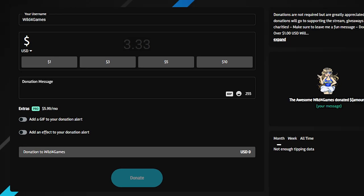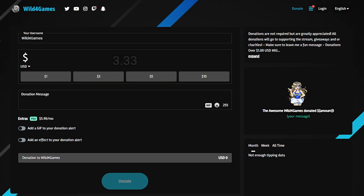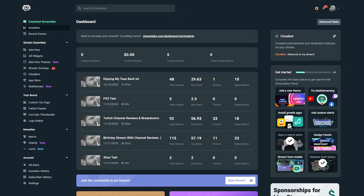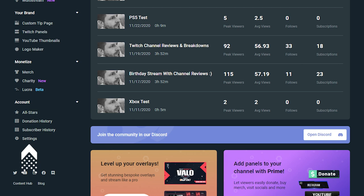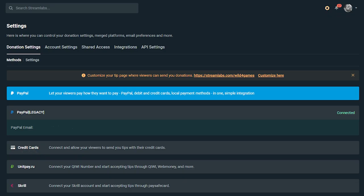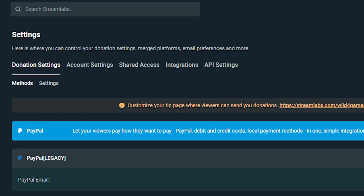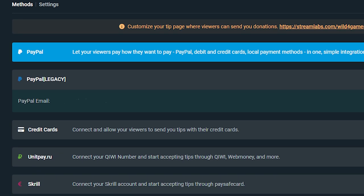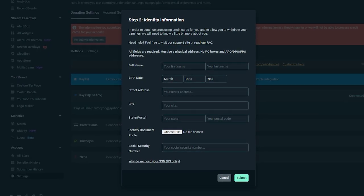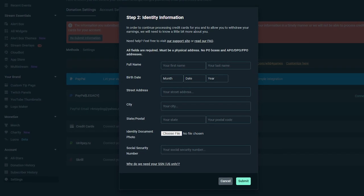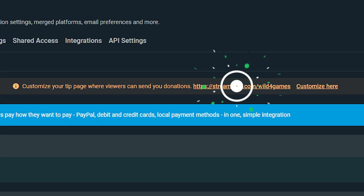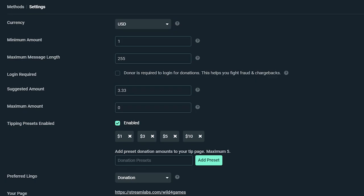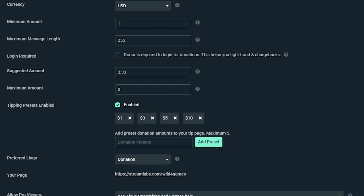If you've already logged in or skipped the onboarding process, you can set up your tip page from the settings. Simply log into the dashboard on streamlabs.com, click on Settings in the lower left-hand corner, click on Donation Settings, choose your preferred payment processor, go through the necessary steps to connect your account, and your tip page will be available at streamlabs.com followed by your username.